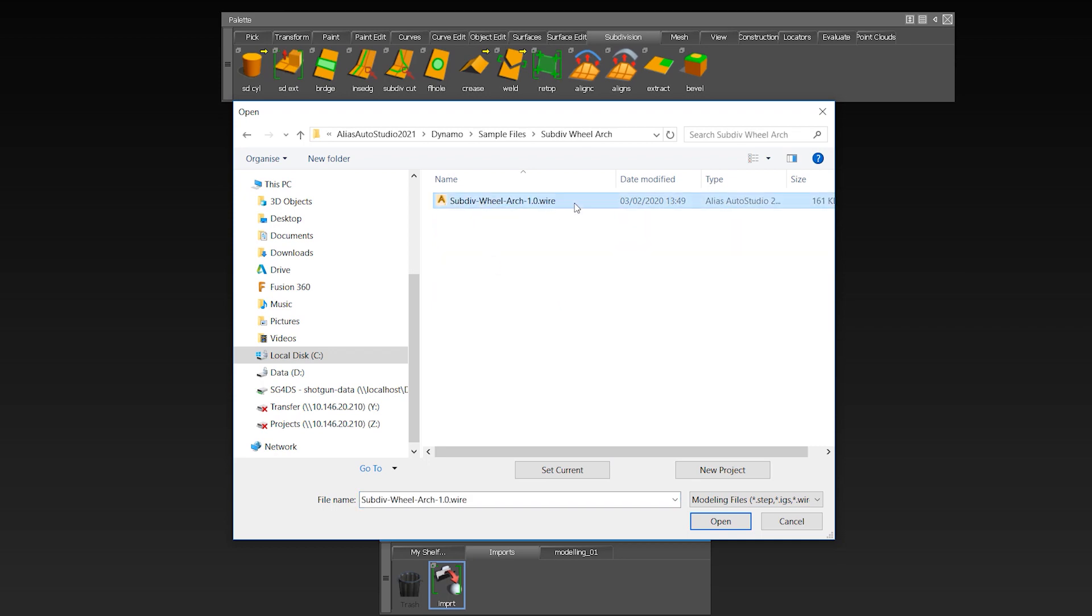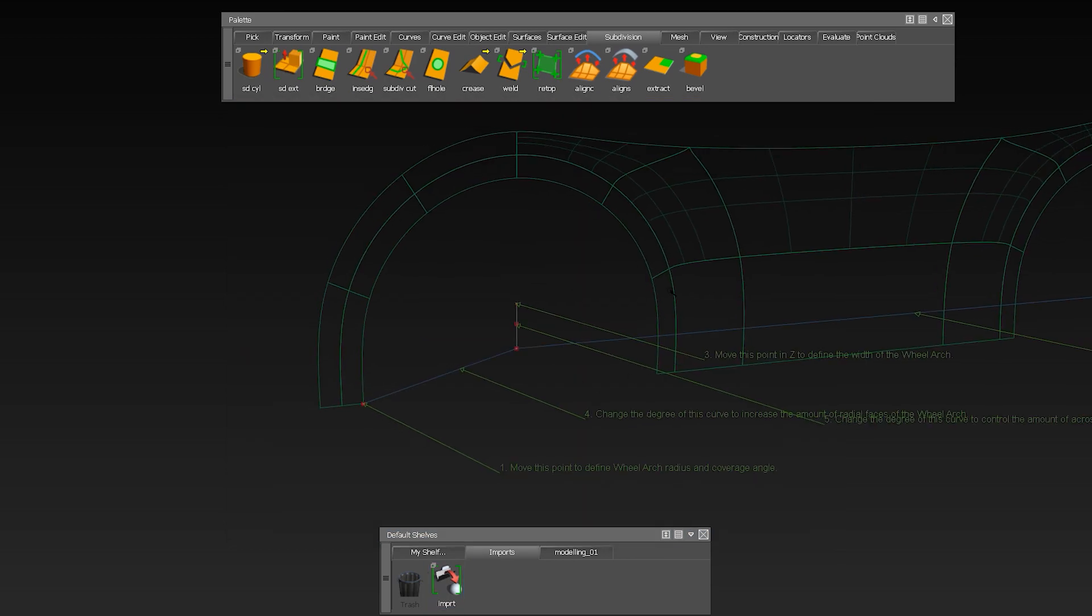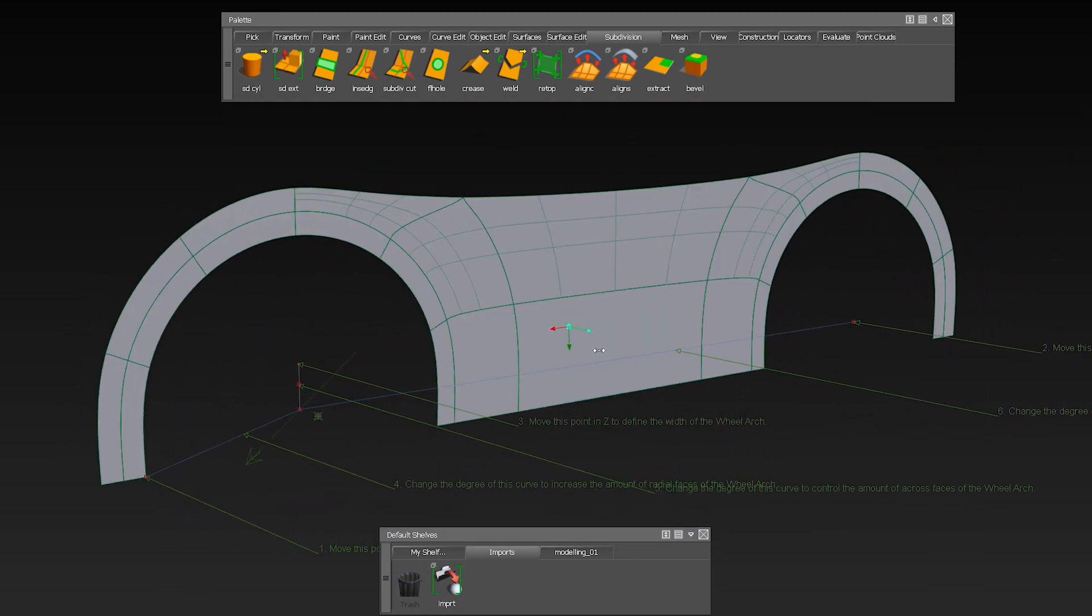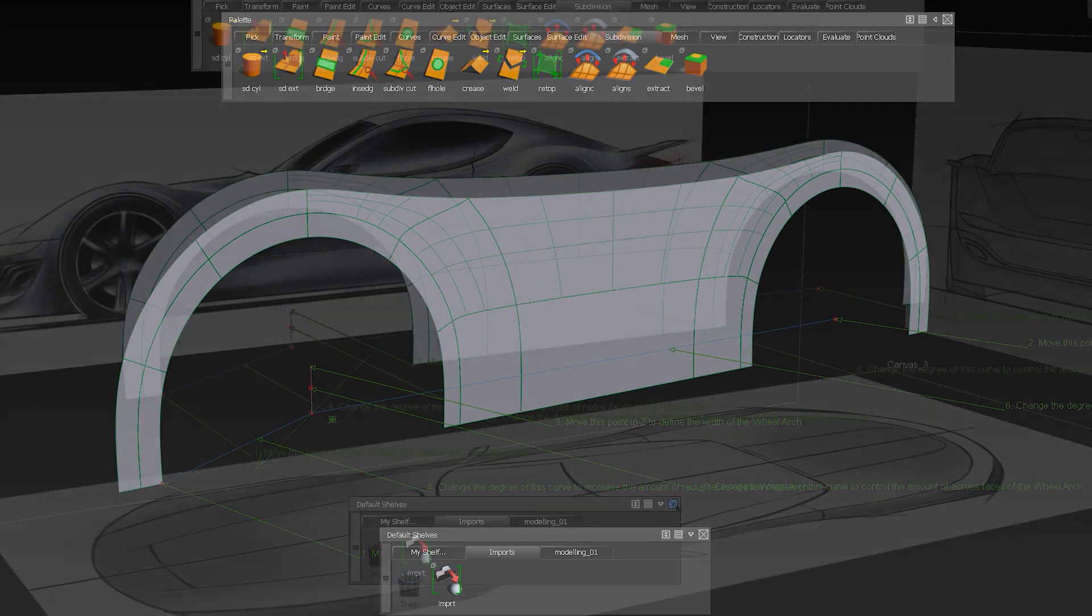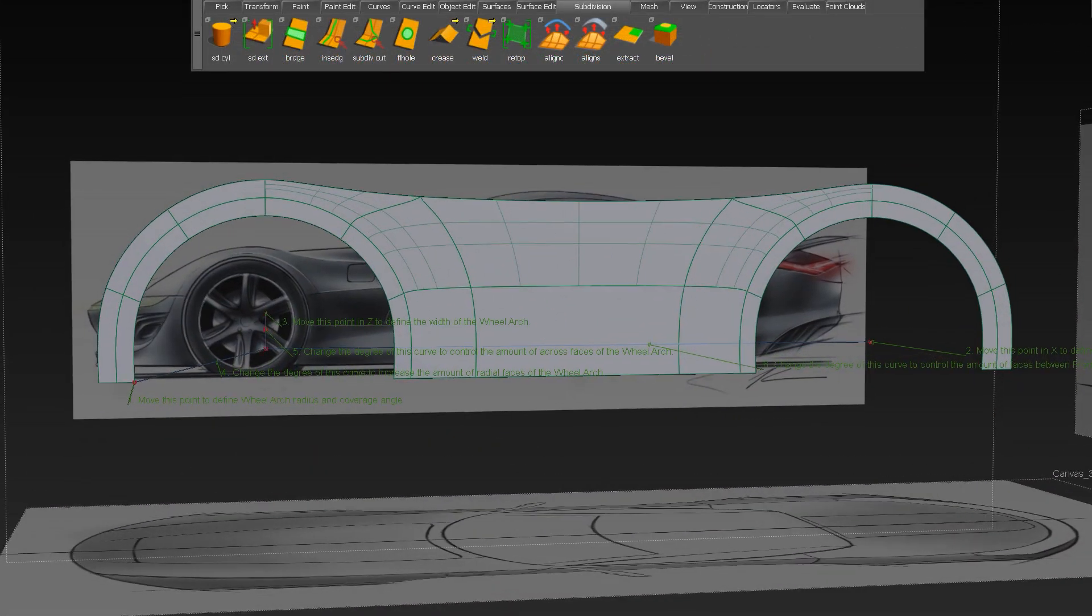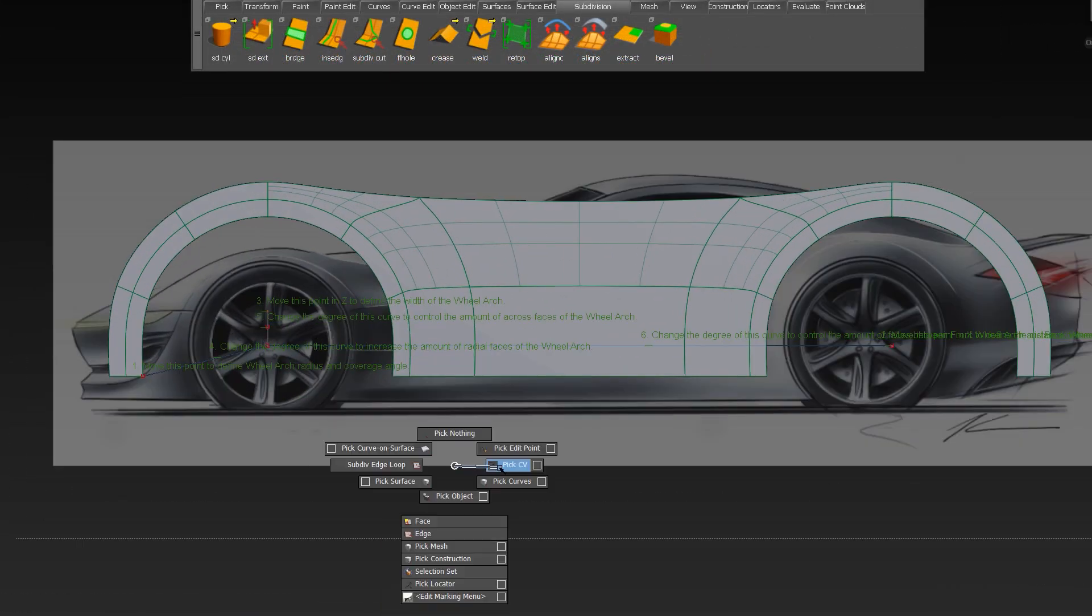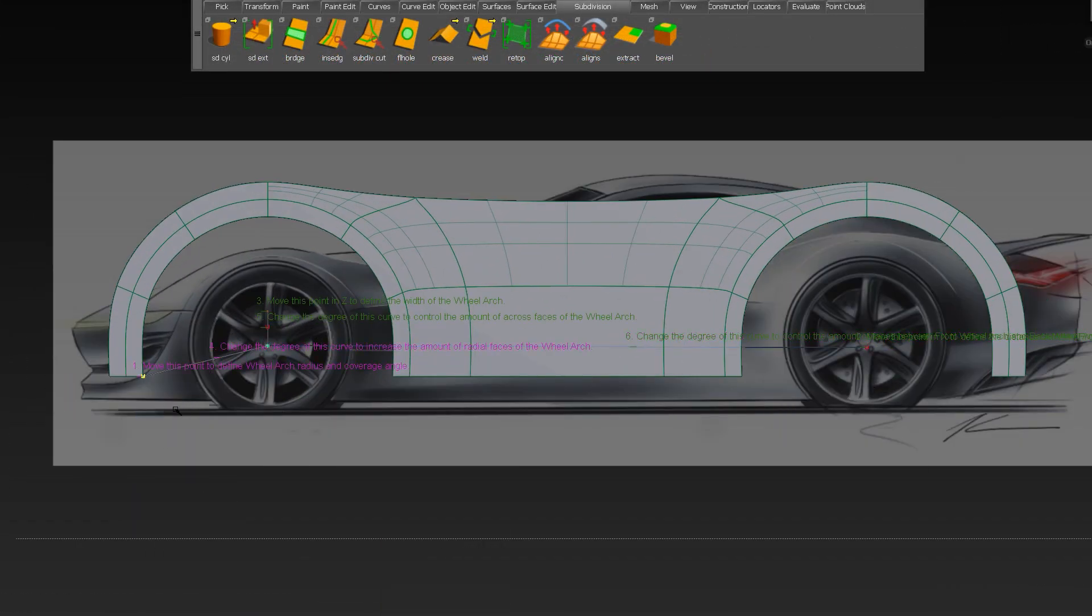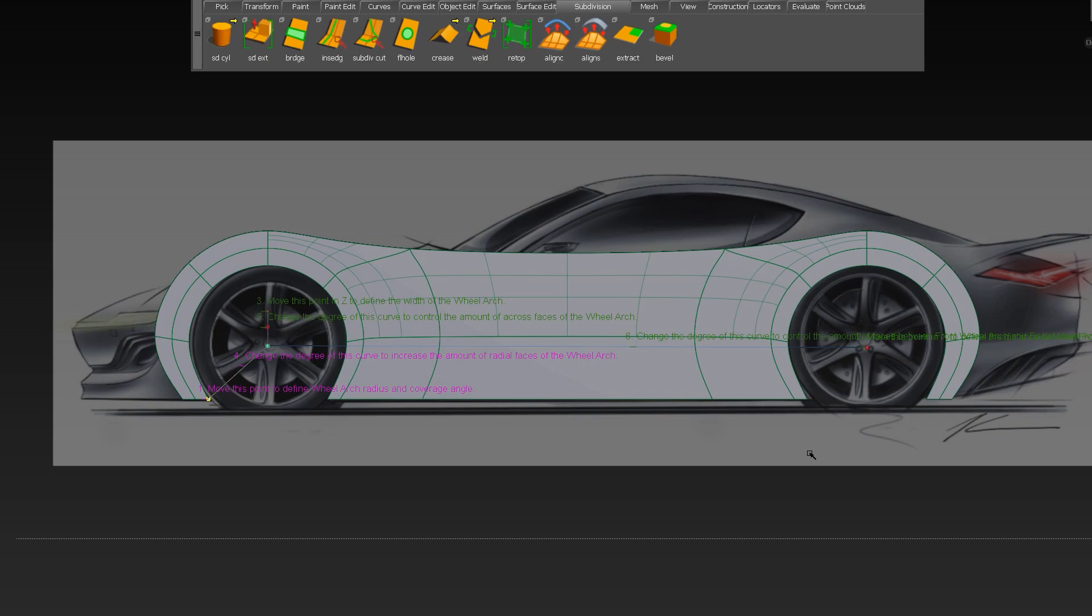Here I want to mention one of the new scripts for creating a subdivision wheel arch using a Dynamo script which is running now in the background. Here you can easily define wheel arches for quickly starting a car concept modeling.